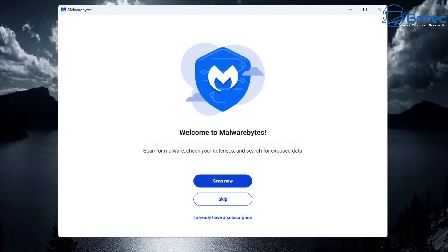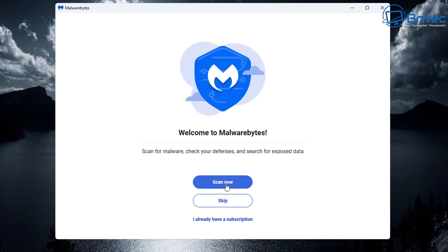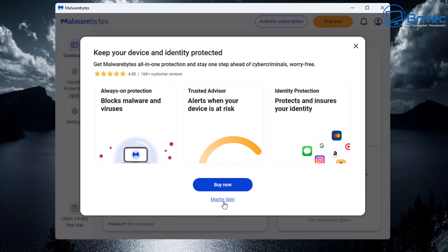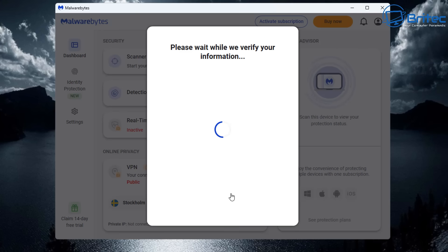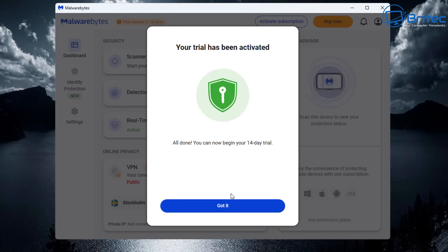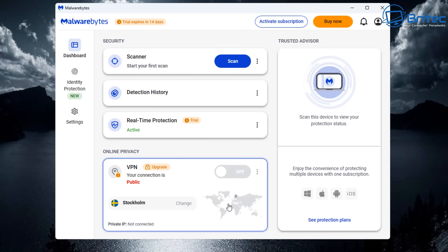We've now installed Malwarebytes on this system. I'm going to skip this part here and say maybe later. It says continue with your free trial here, and that means this is going to replace Windows Defender on this system. It's going to disable Windows Defender with a 14-day trial.